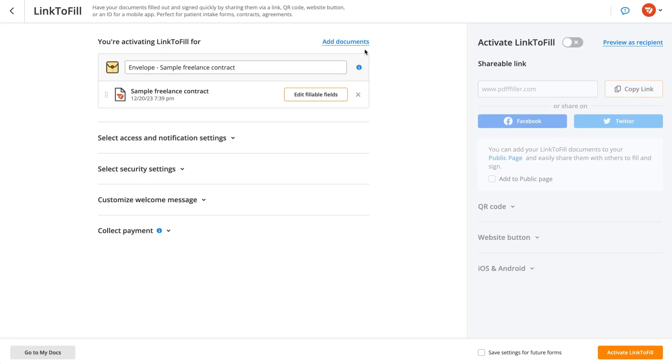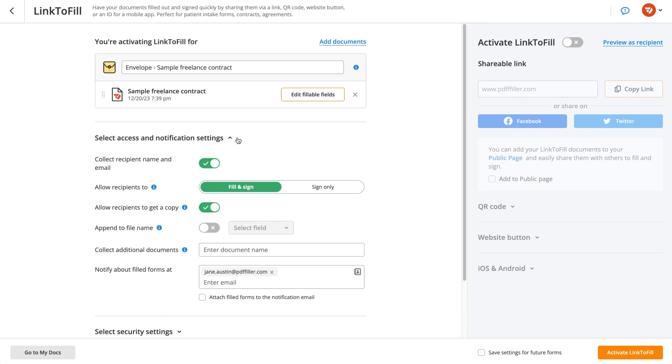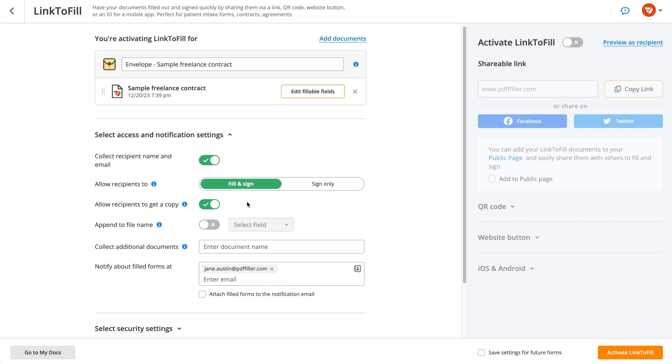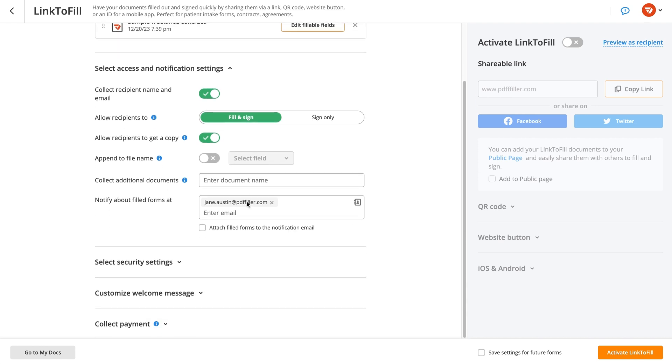You can add more fillable documents at any time. There are two access levels to choose from: fill out and sign and sign only. Select the one you need, then set other sharing preferences.